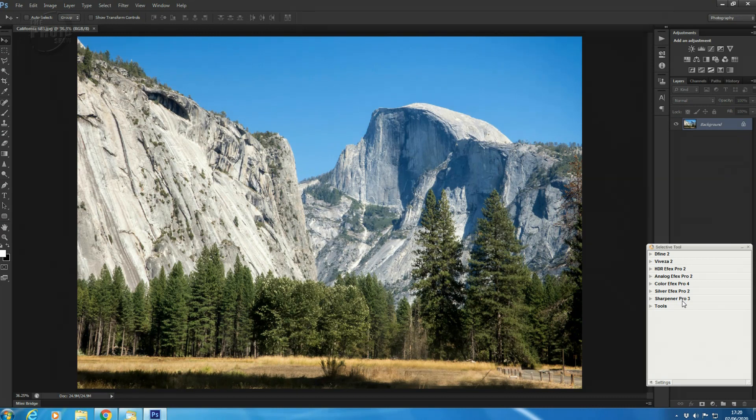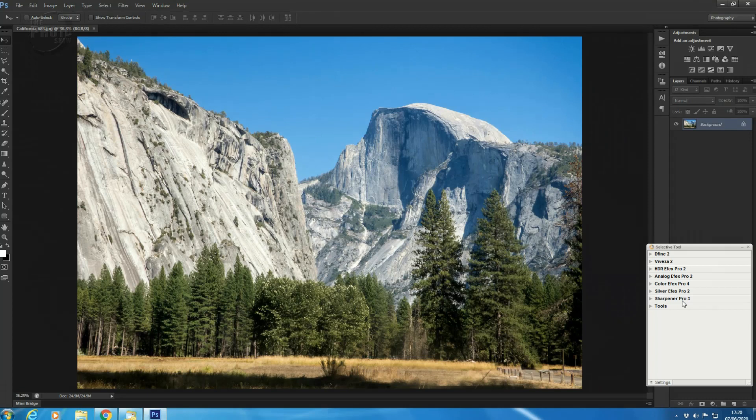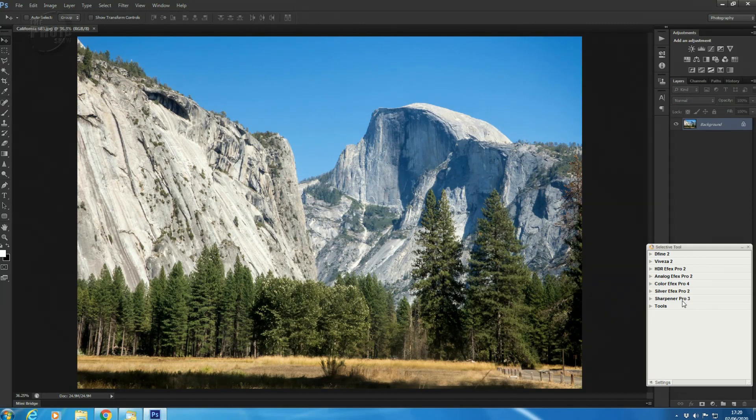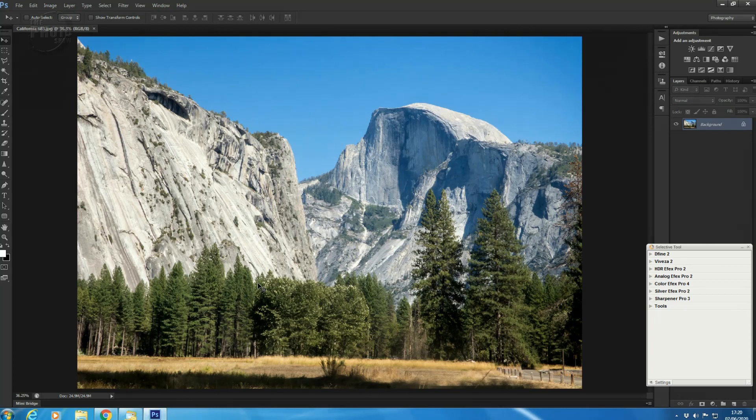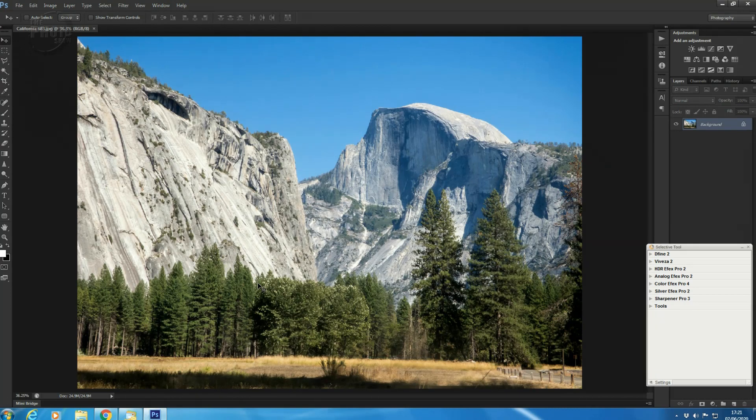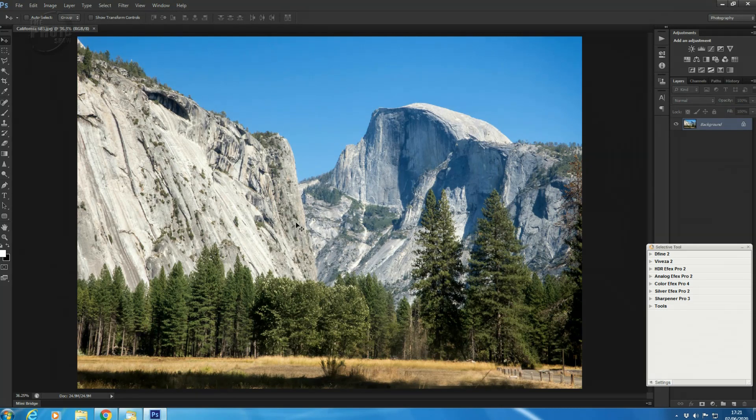Now, what we're going to do over the next few videos is we'll go through each part of these individually. To start off with, we'll have a quick look at Viveza, just to give you an overview of what kind of things you can do with the Nik Collection. We'll do another video on Viveza and dive a bit deeper. This is really simple. So basically what I've done here is I've opened up an image that was taken in Yosemite National Park last year. This is the Half Dome, which is a beautiful area of Yosemite. If you ever get the chance to go there, take it. It is the most stunning part of the world. So we have our image open here.